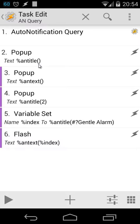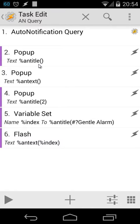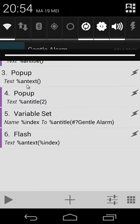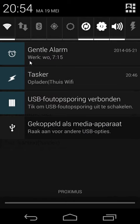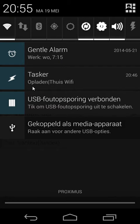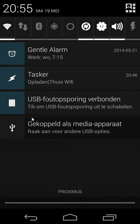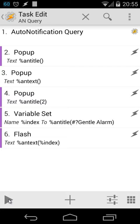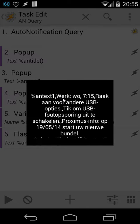Let me disable action number two and enable action number three. Now we're going to use the popup %antext, all the text inside our notification bar. We should see Work, Wednesday 7 o'clock 15, uploaded via Wi-Fi, etc. Let's try this and let's play the play button.